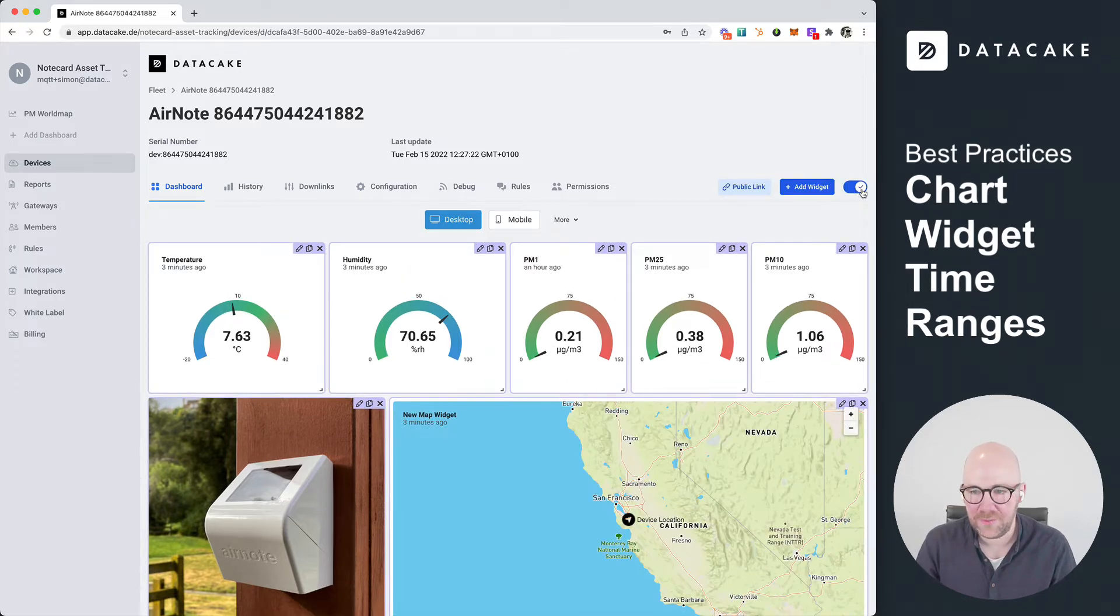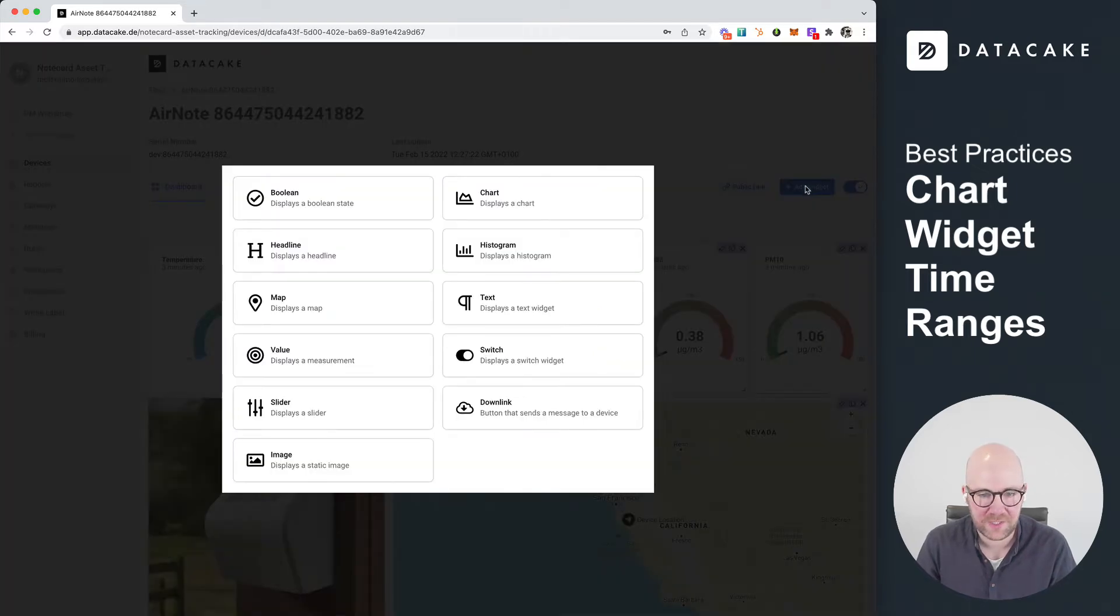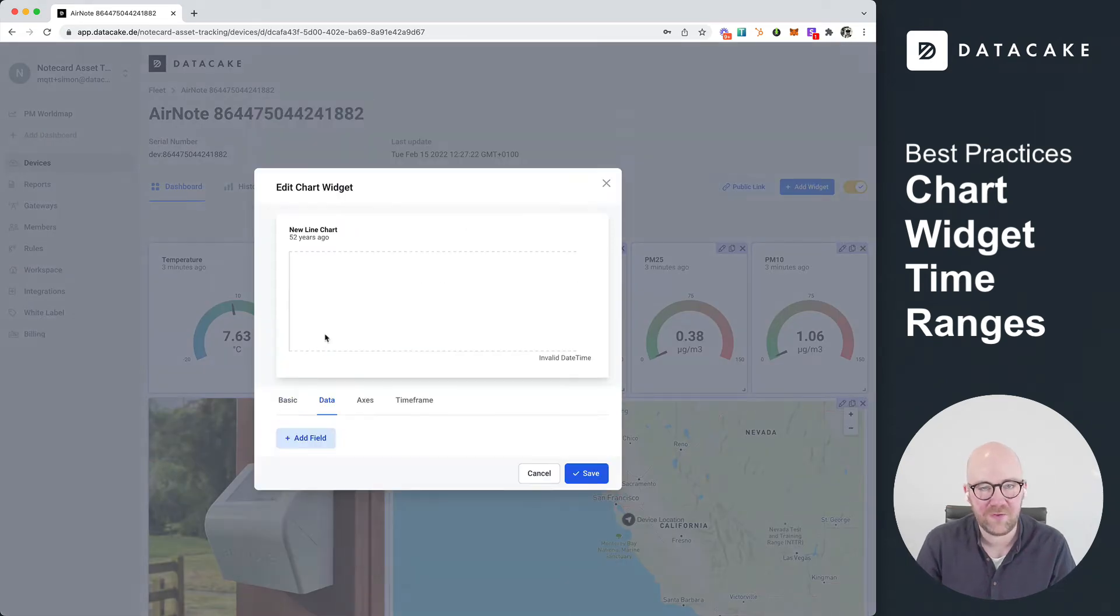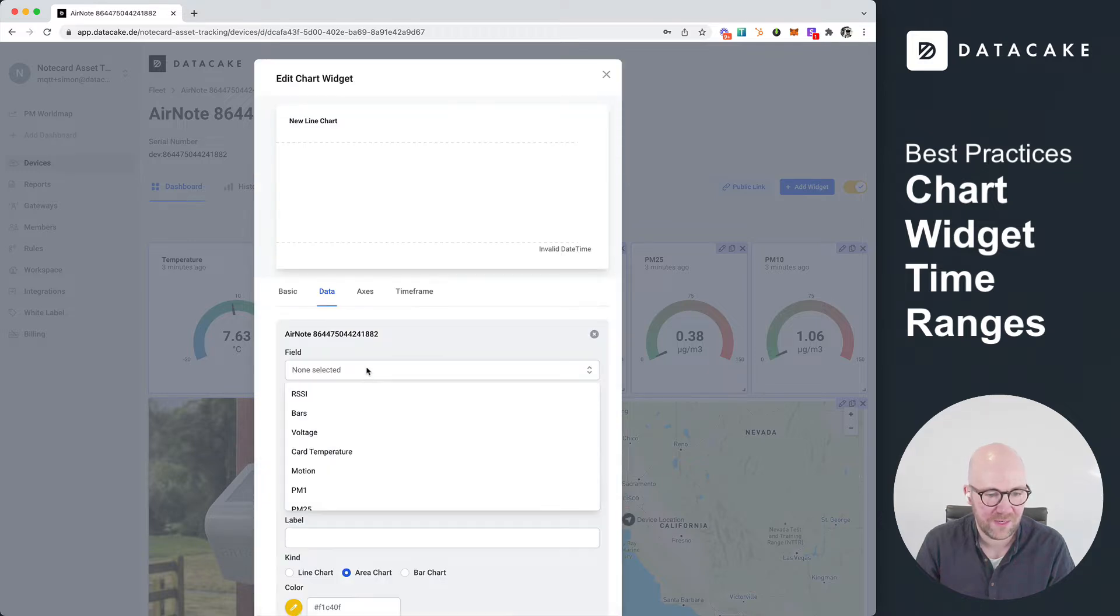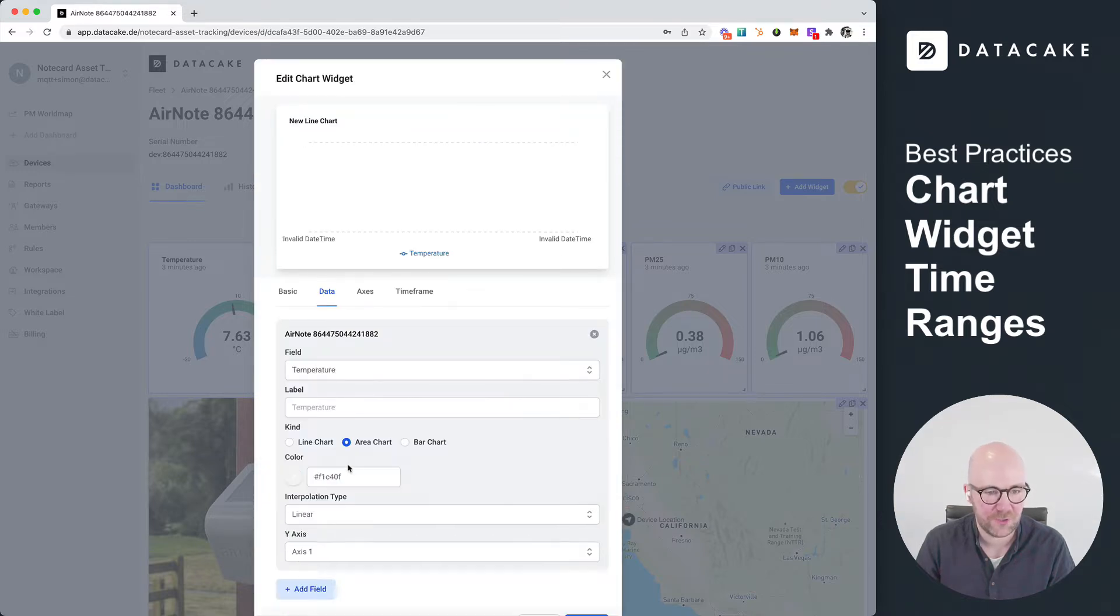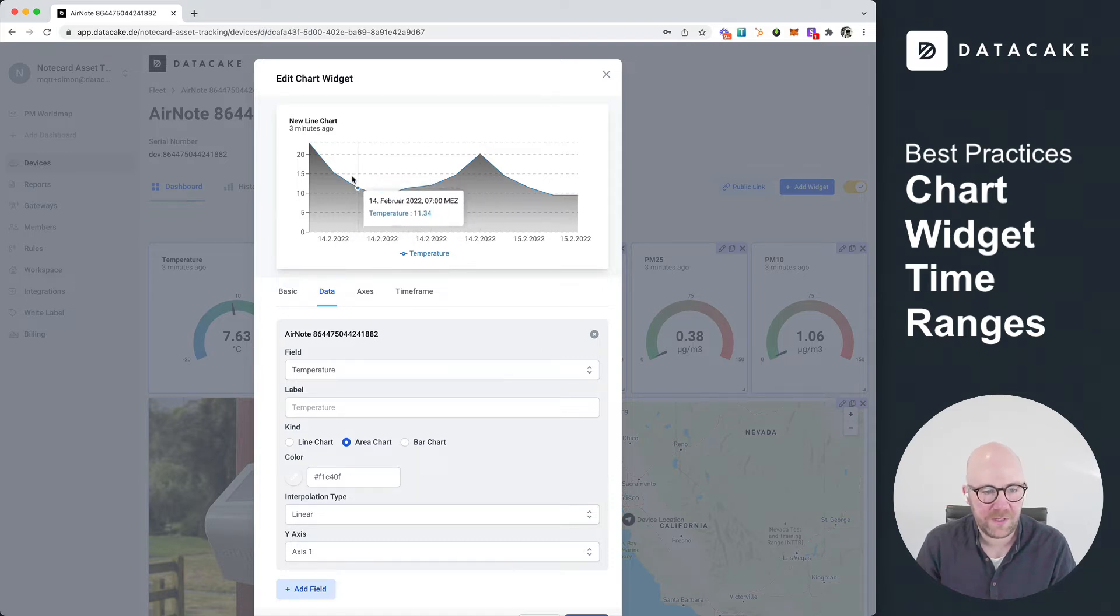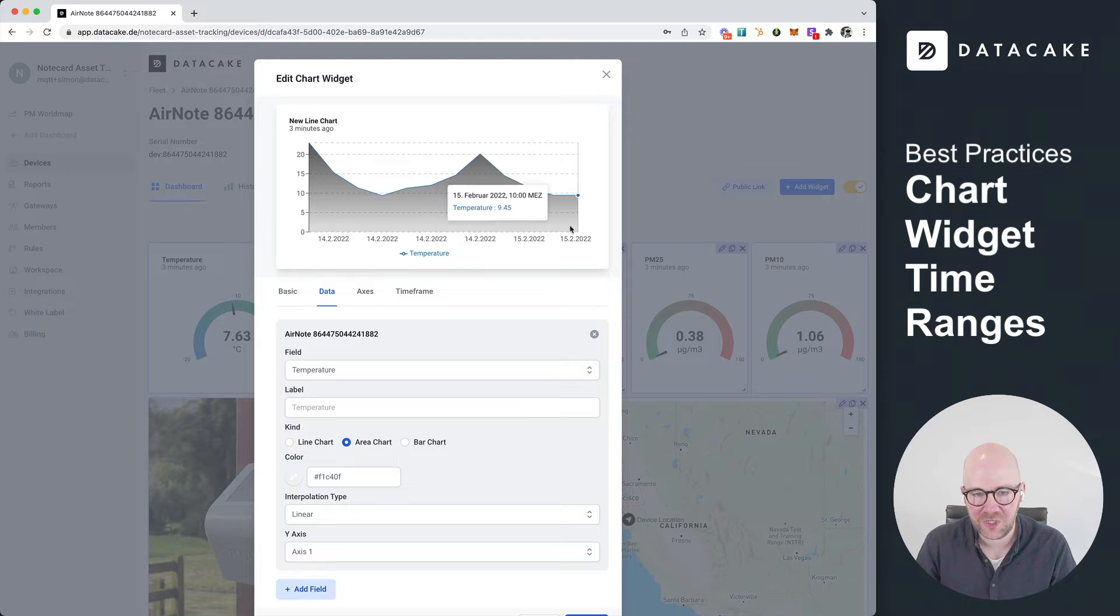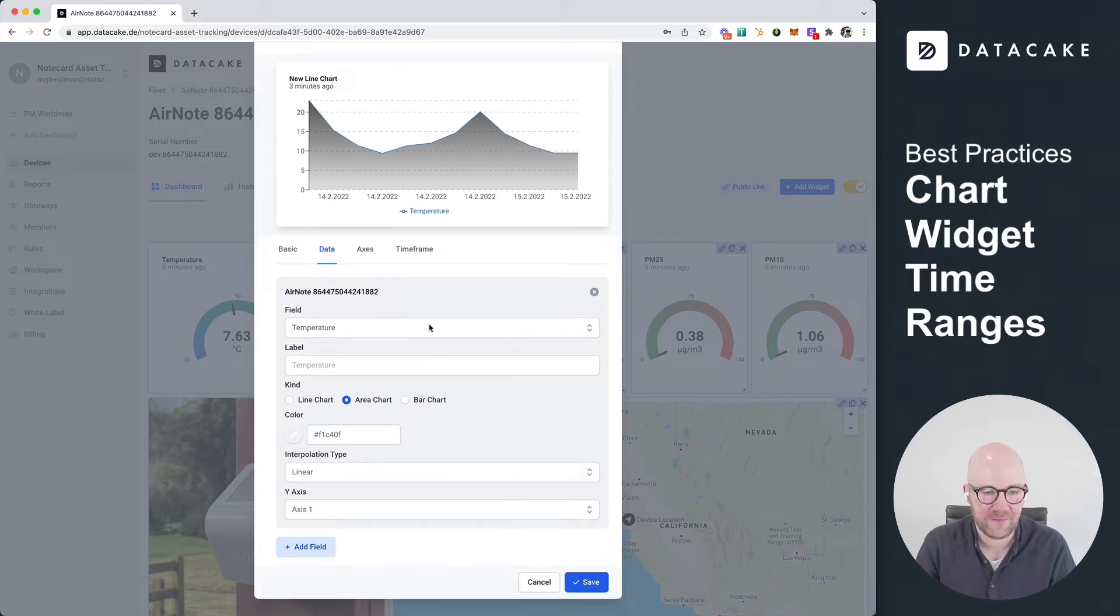We go into edit mode on the device dashboard, and we press on add widget here. Next, we choose the chart widget. And the first thing that we need to do is we need to select the data that we want to display. So we add a new field, and we select, for example, the temperature. This will give you immediately the first graphical visualization of the chart, and then you can go ahead and make some changes to the data field.